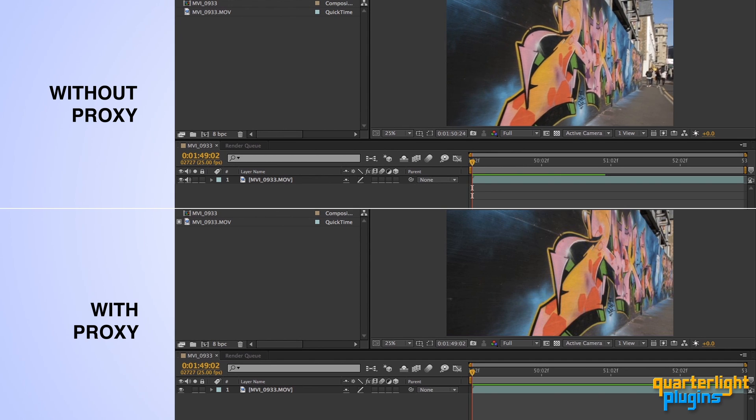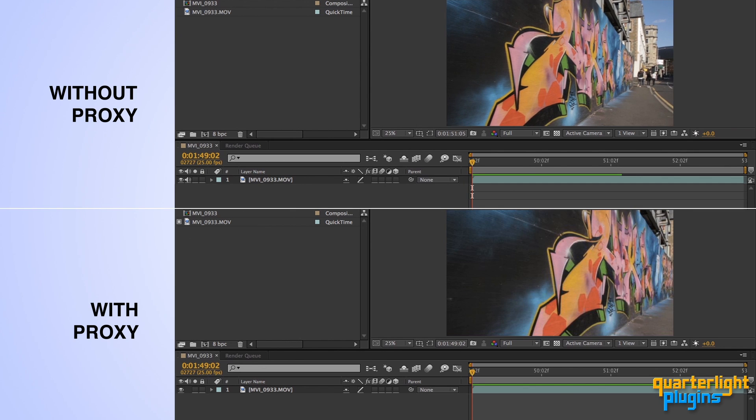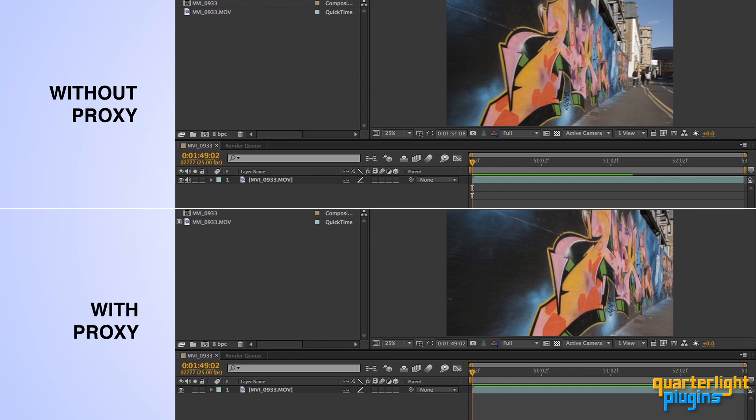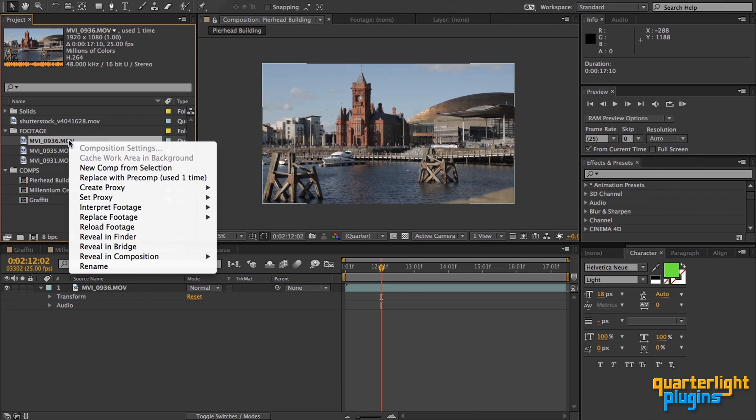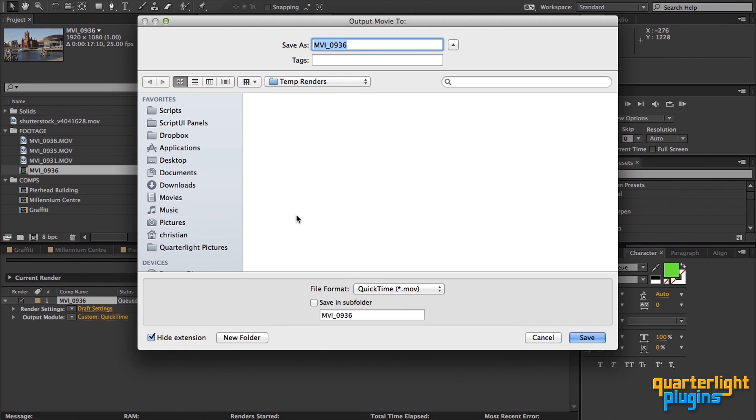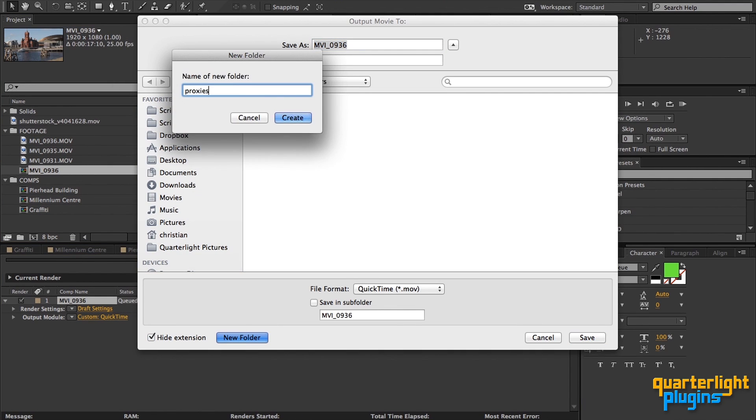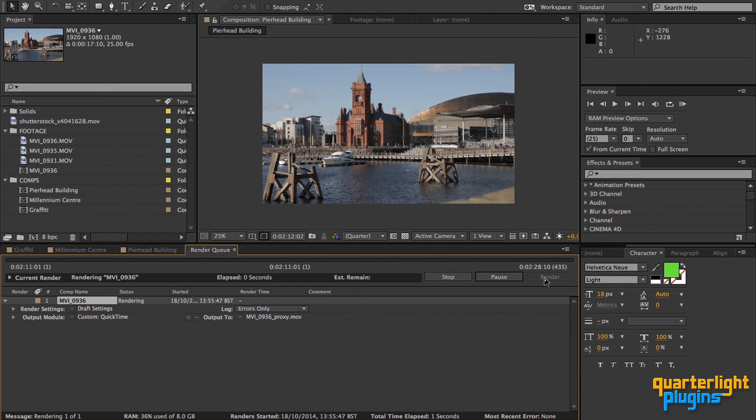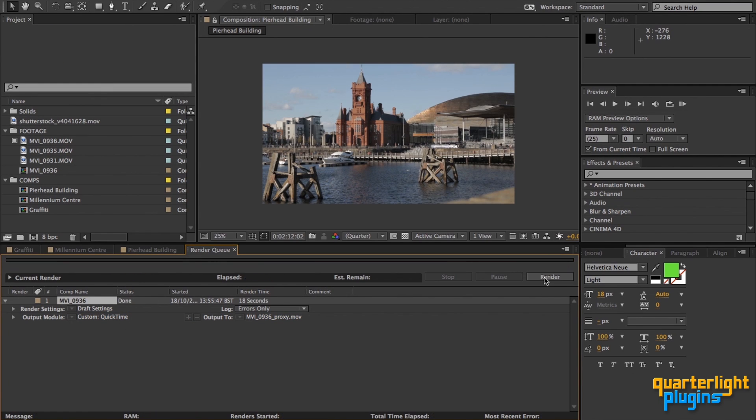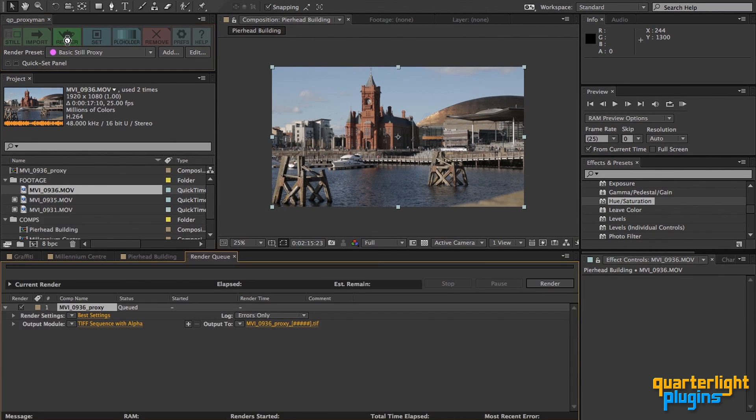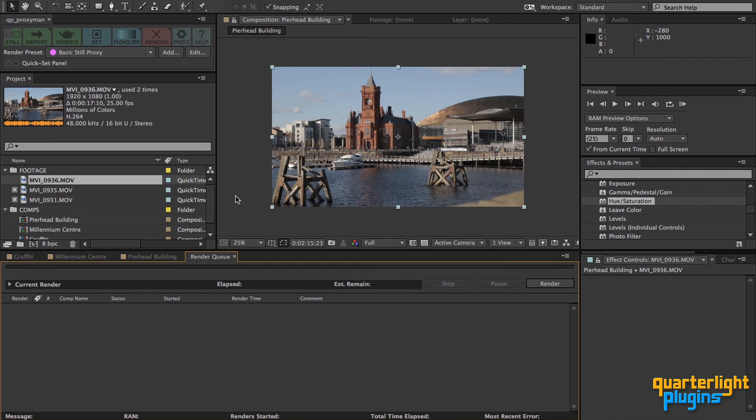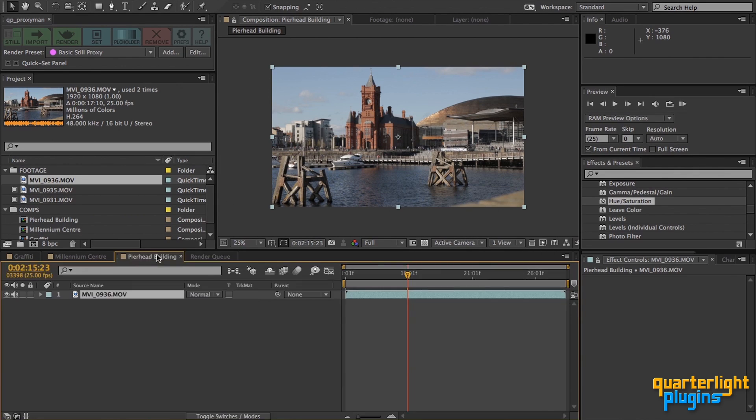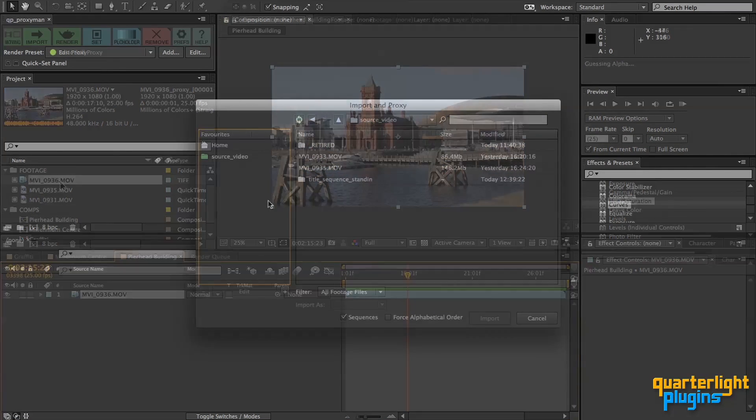So, if proxies already exist in After Effects, why do you need QP ProxyMan? Well, creating proxies is actually quite simple, but requires a few manual steps, including browsing for the render location, and of course, a long wait while your proxies render, which isn't the best start to a project if you're proxying multiple sources. QP ProxyMan can reduce this to a single click for as many pieces of footage as you like, best of all letting you work while your proxies render in the background, automatically setting them when they're done. Zero time wasted.